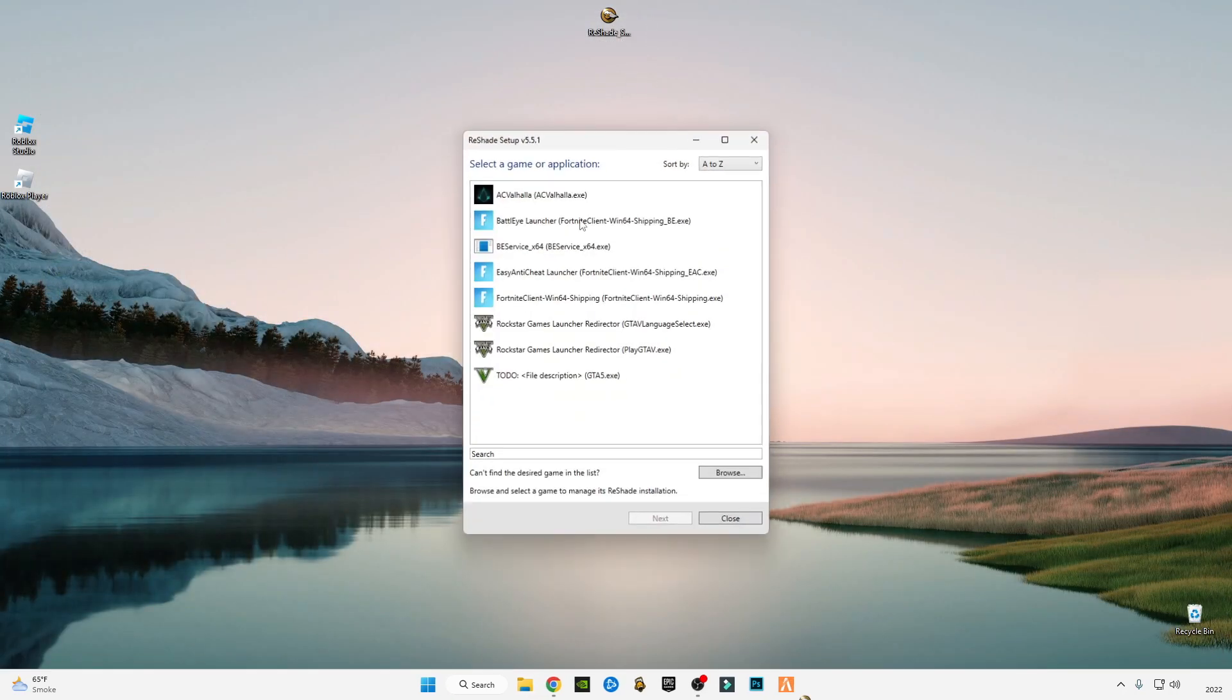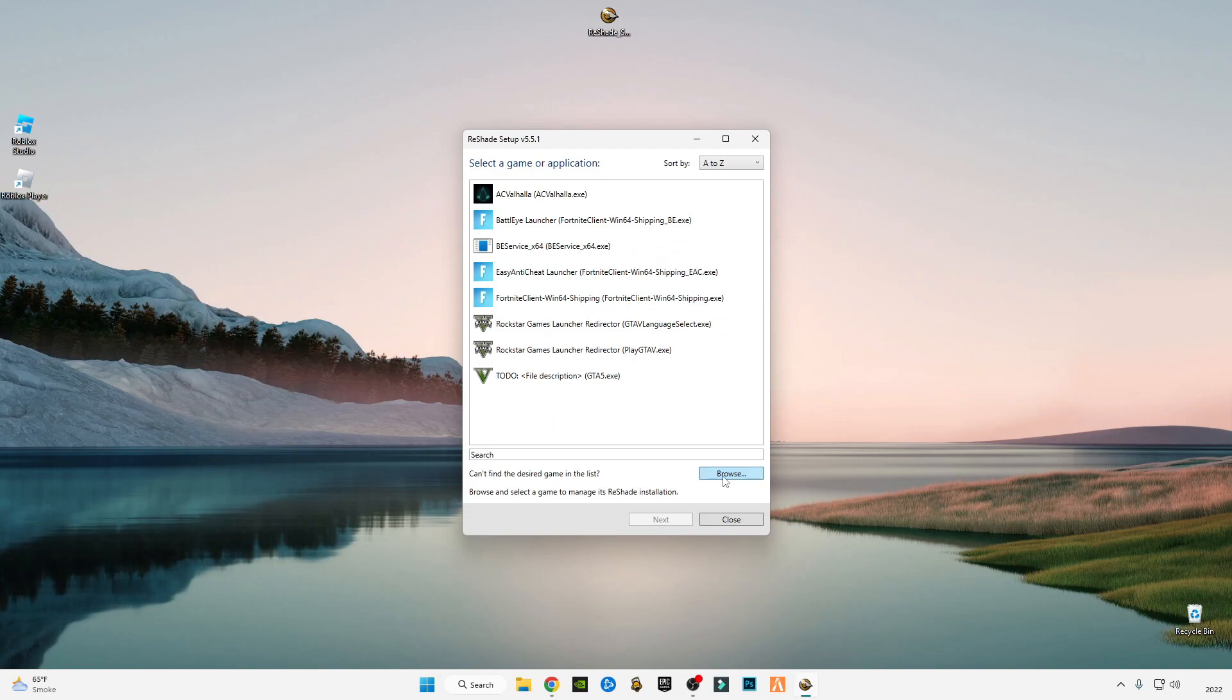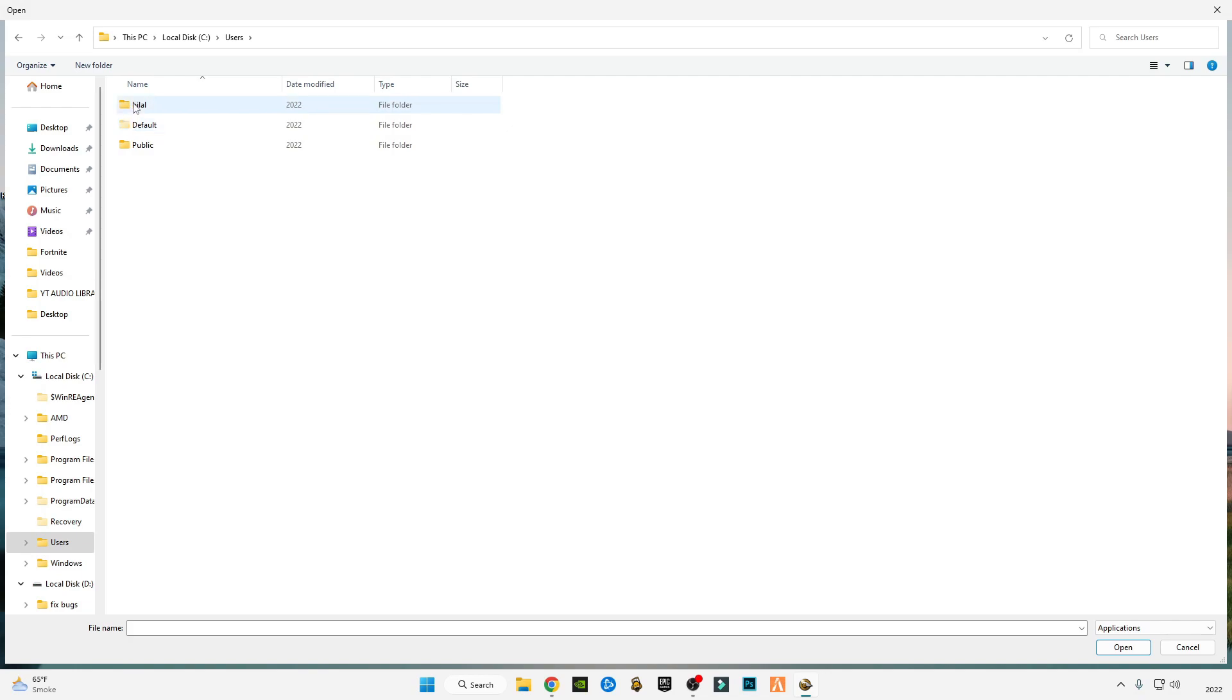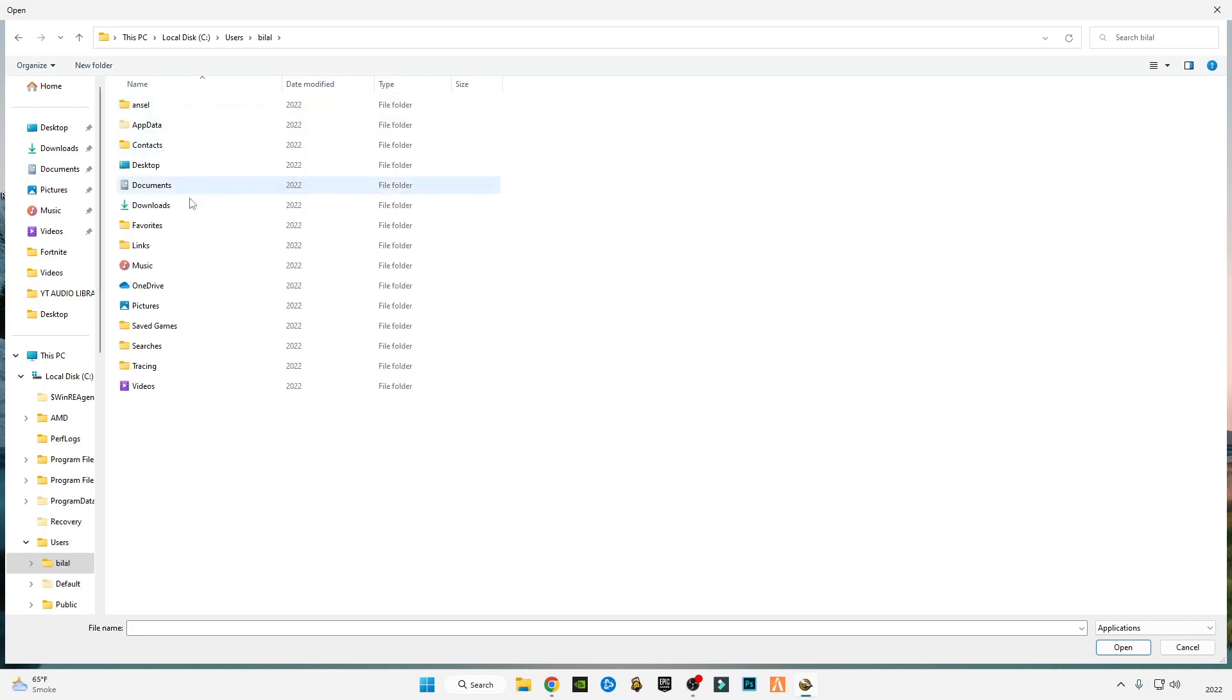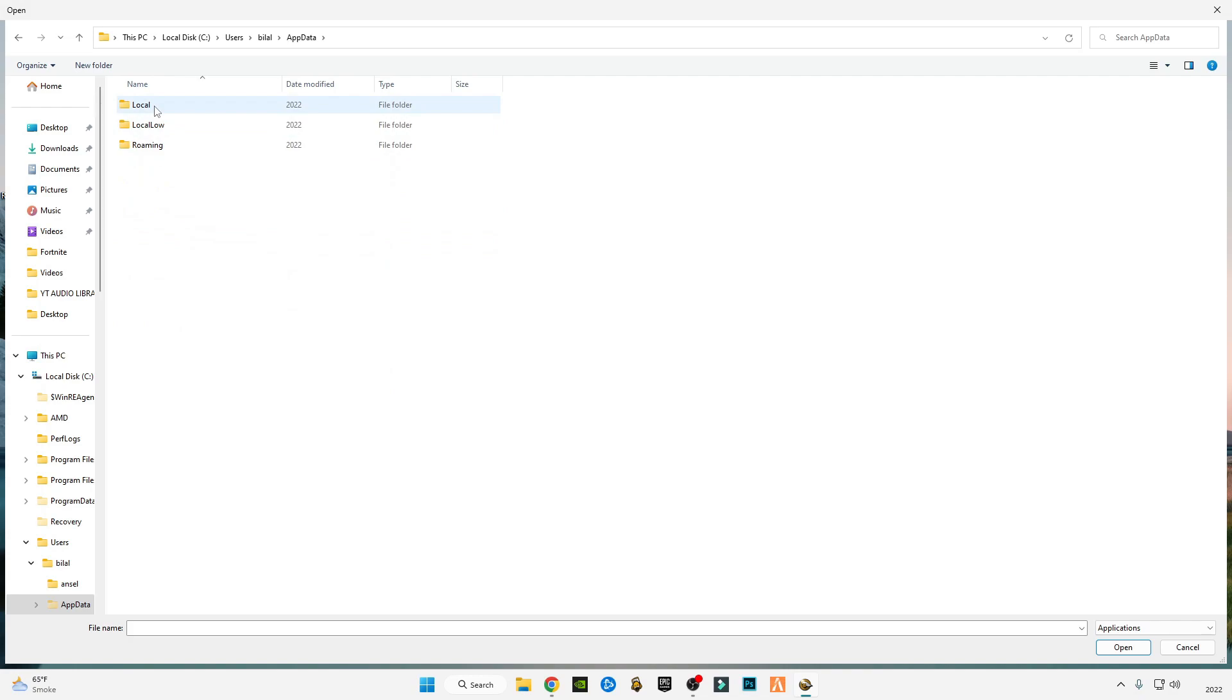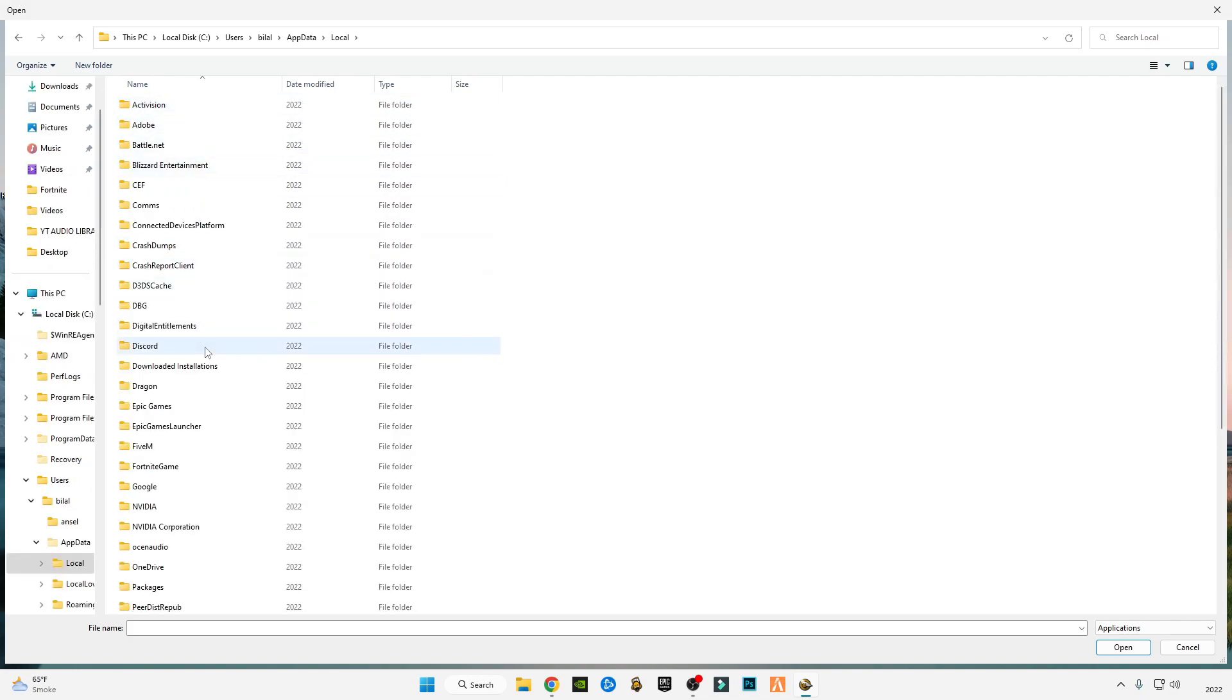Now open ReShade, go to Browse, go to C drive, go to Users, go to Bilal which is your—this is my username. Go to your username, go to AppData, go to Local, and find Roblox.